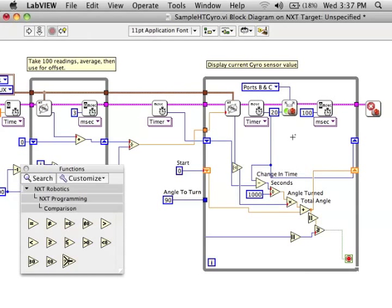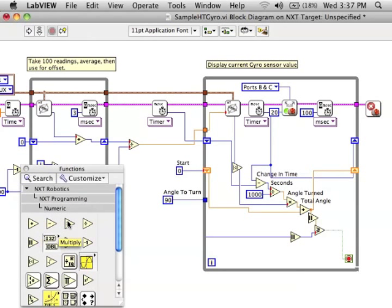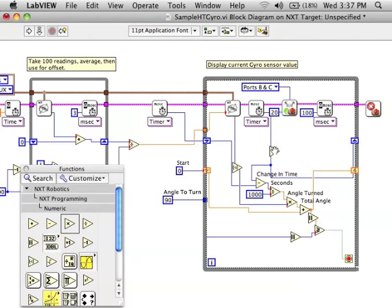And then finally I need to give it either 100 so it turns to the left or negative 100 so it turns to the right.